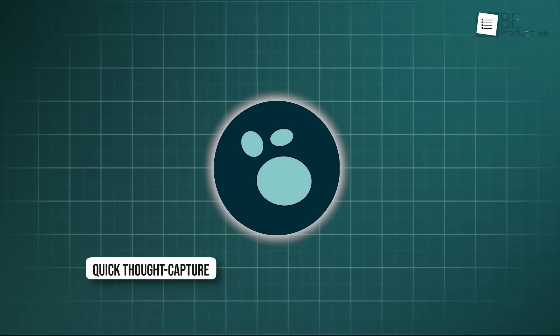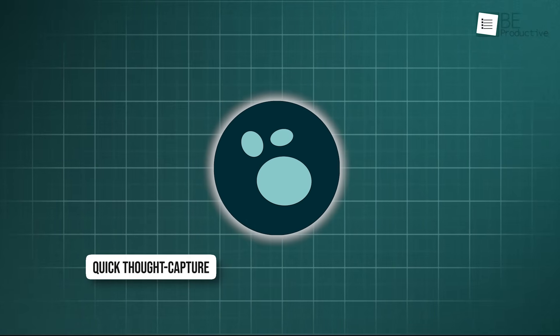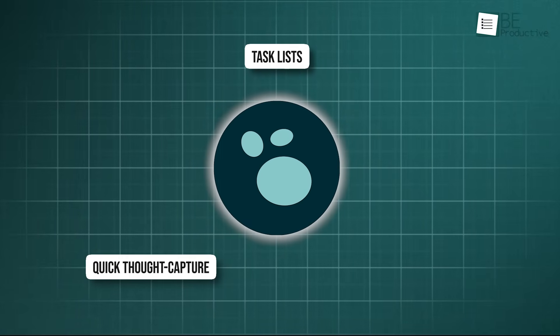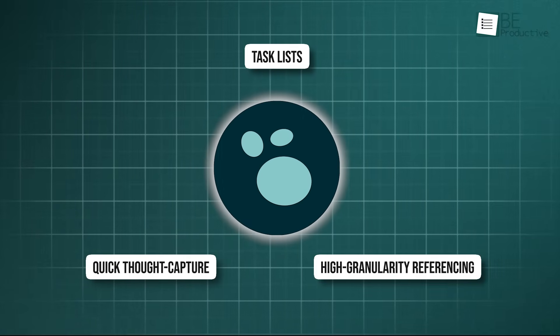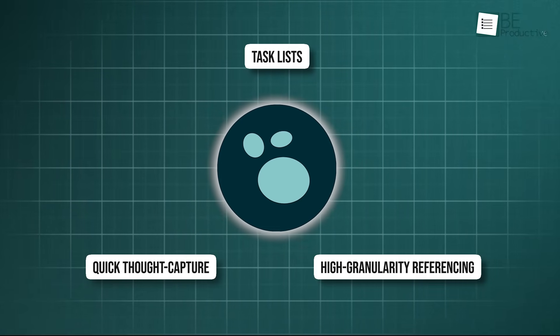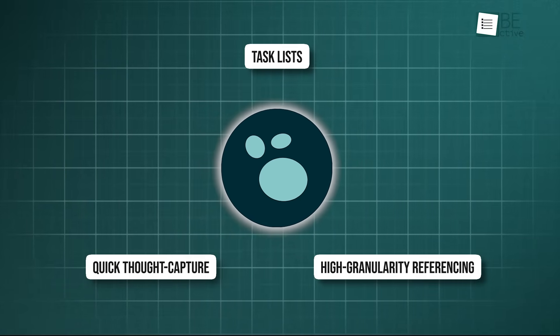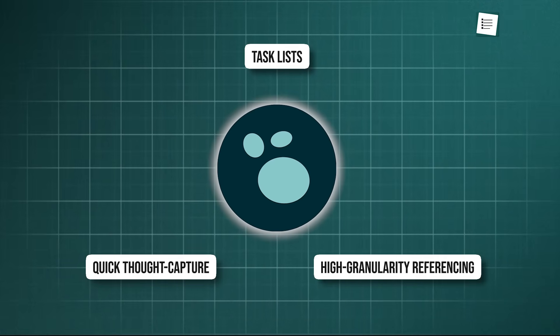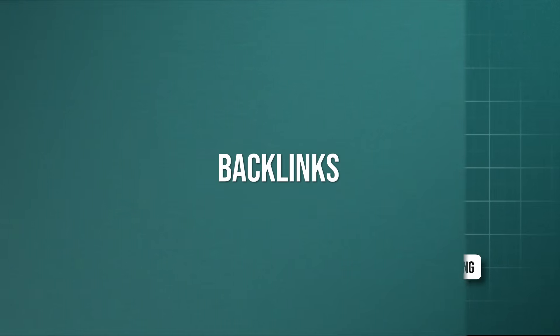So, for quick thought capture, task lists, and high-granularity referencing, LogSeq's block-centric nature is a major selling point.